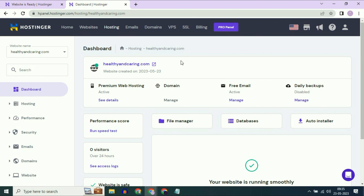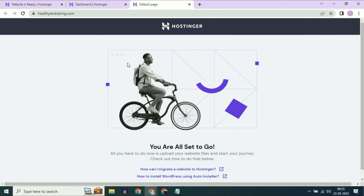You have to wait for 10 to 15 minutes, then try clicking on the URL to check whether your domain name is live or not. You can see this domain name is connected with Hostinger successfully.